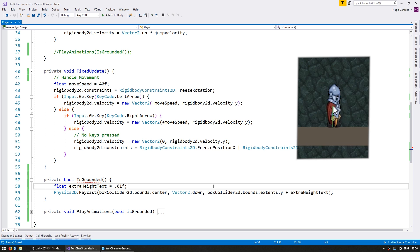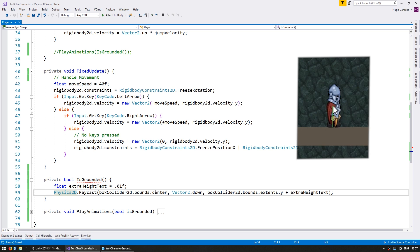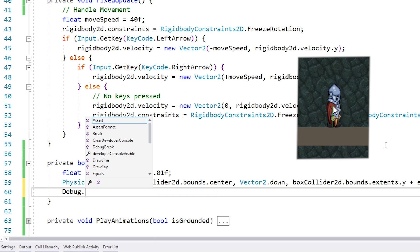Alright, so all of this might seem complex but it's really very simple. All we're doing is a simple test from point A to point B, where point A is the center of our box collider and point B is the very bottom. Now all we need is for this function to return whether the player is grounded or not. So we are grounded if the raycast hits something and we are not if the raycast hit nothing. Now we can visualize the raycast with a simple Debug.DrawRay.